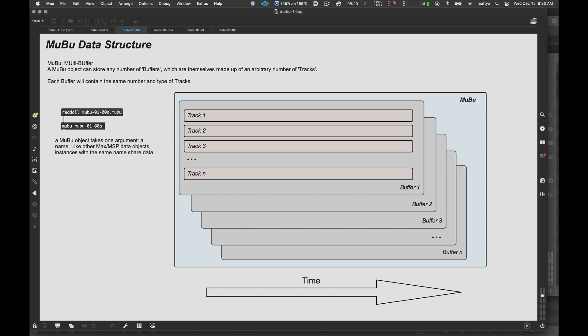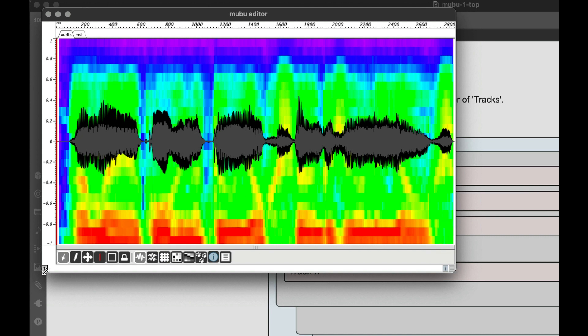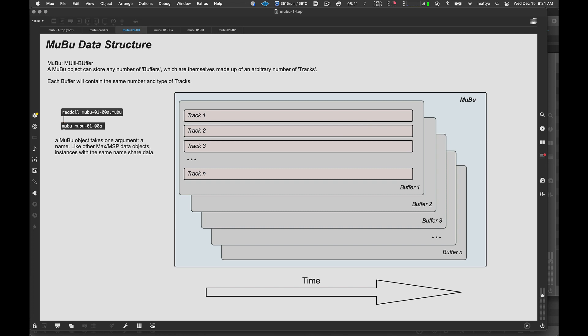So, how is a MuBu structured, and what makes it different from other kinds of Max data structures? If we take a look here, we can see this blue box here is a MuBu, and each MuBu container can hold an arbitrary number of what are called buffers. Now, these should not be confused with what we normally think of as a Max buffer, which is normally just used for audio data. But in MuBu, a buffer is in itself a container for other kinds of data.